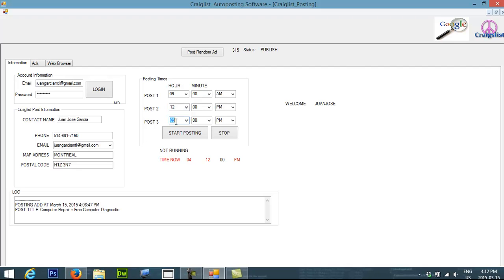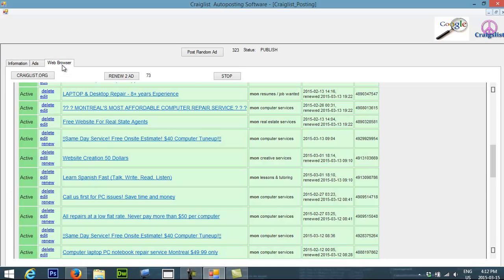This is amazing because you have multiple ads and it's going to increase your business. So if you want to get this software, please go to the description. There will be a link where you will have all the information that you need to get this software. Thank you for watching. Bye bye.